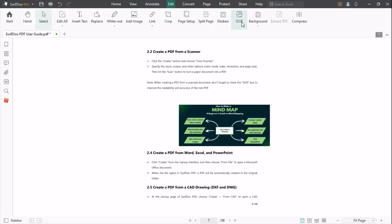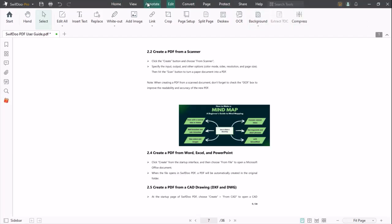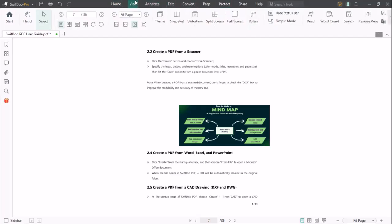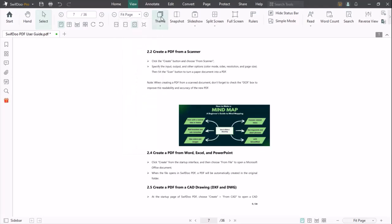Once you click View on the top, you will get further options to edit your PDF. You can choose your desired resolution. You can change the theme of your PDF.